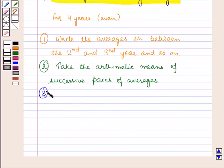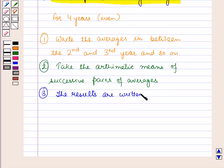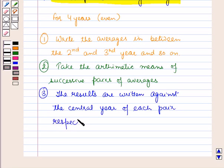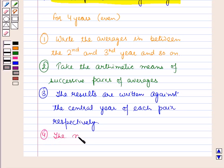The results obtained in step two are then written against the central year of each pair, that is against the third, fourth, fifth year respectively.